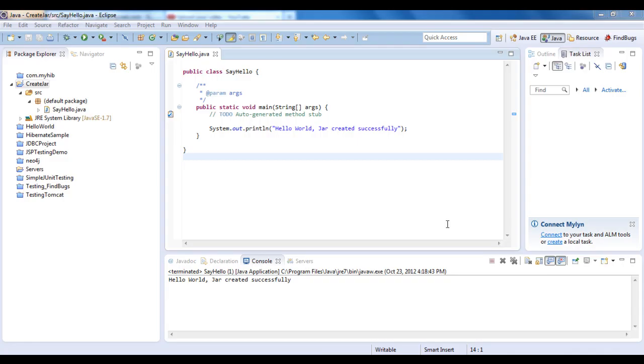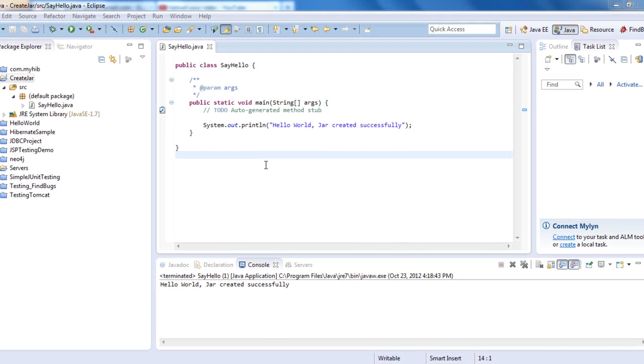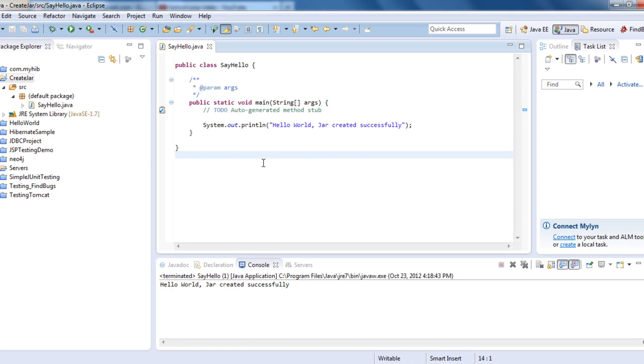Welcome back. In this tutorial we'll see how to create a JAR or runnable JAR using Eclipse IDE. To do that, I have created a sample project called CreateJar which has a SayHello.java file, and I have compiled it.